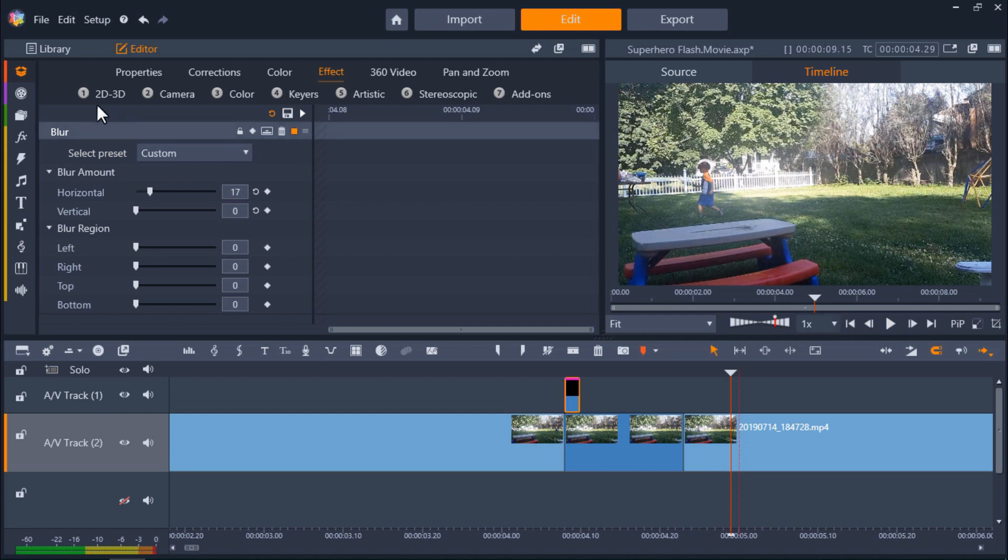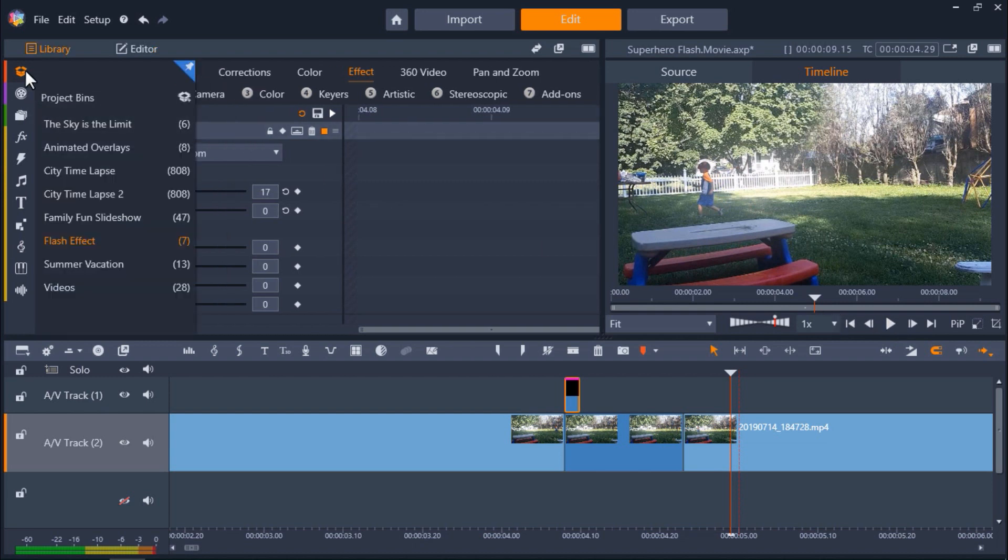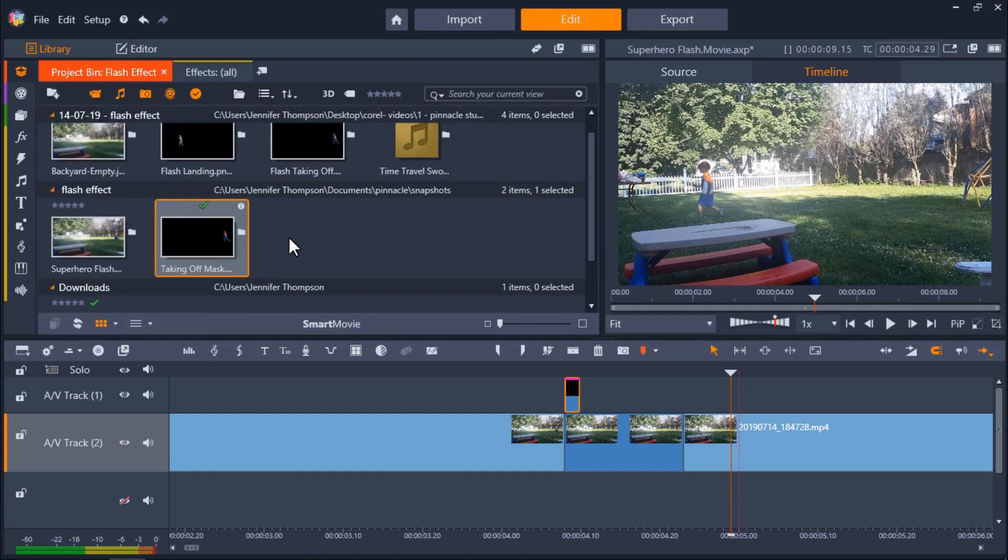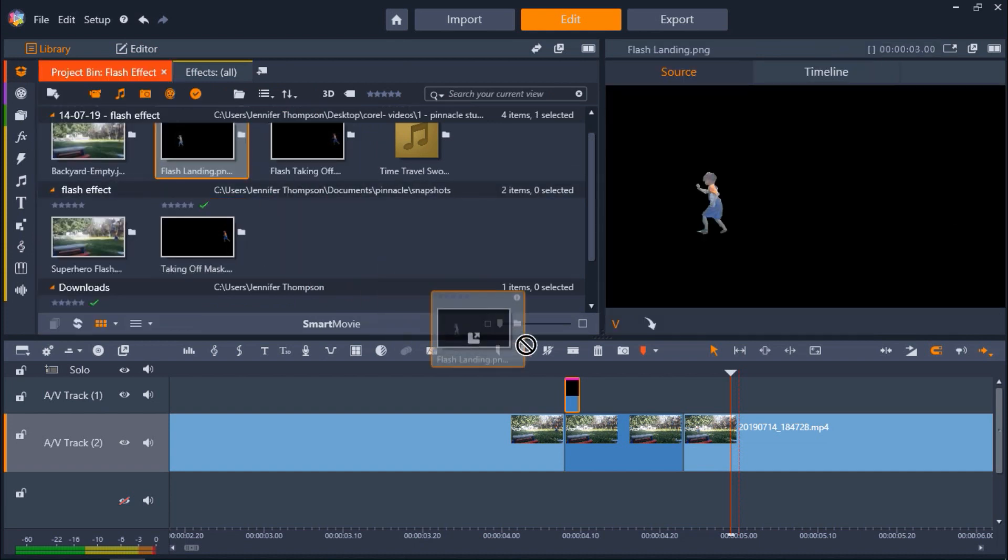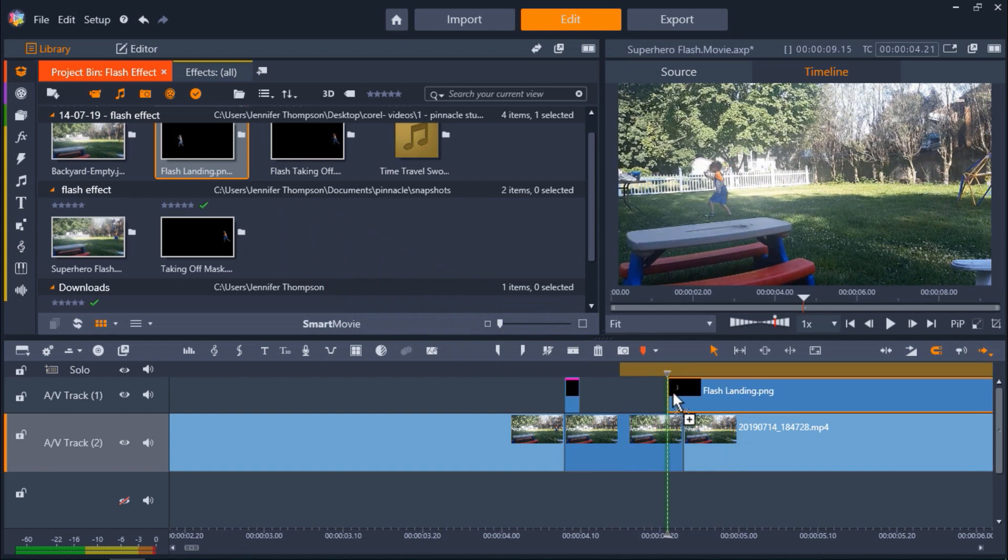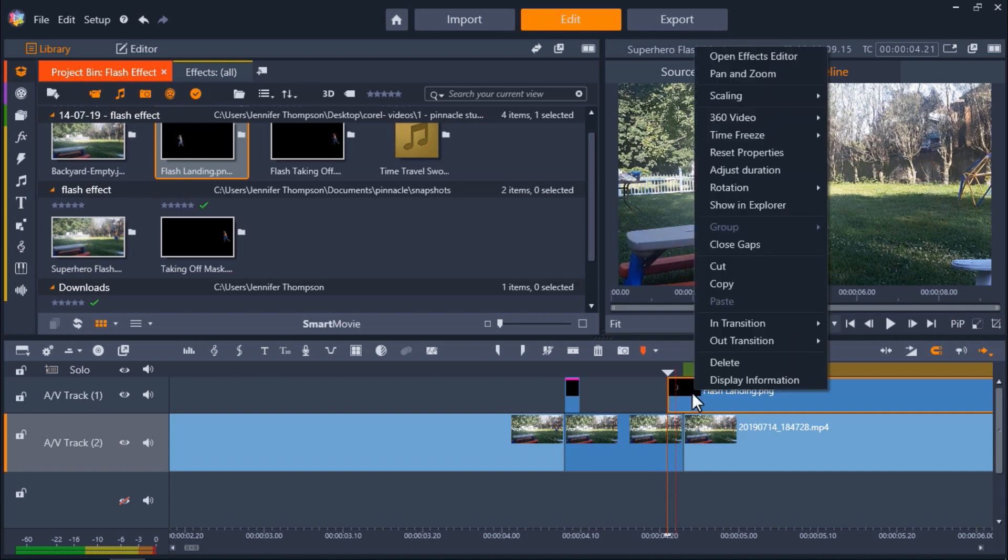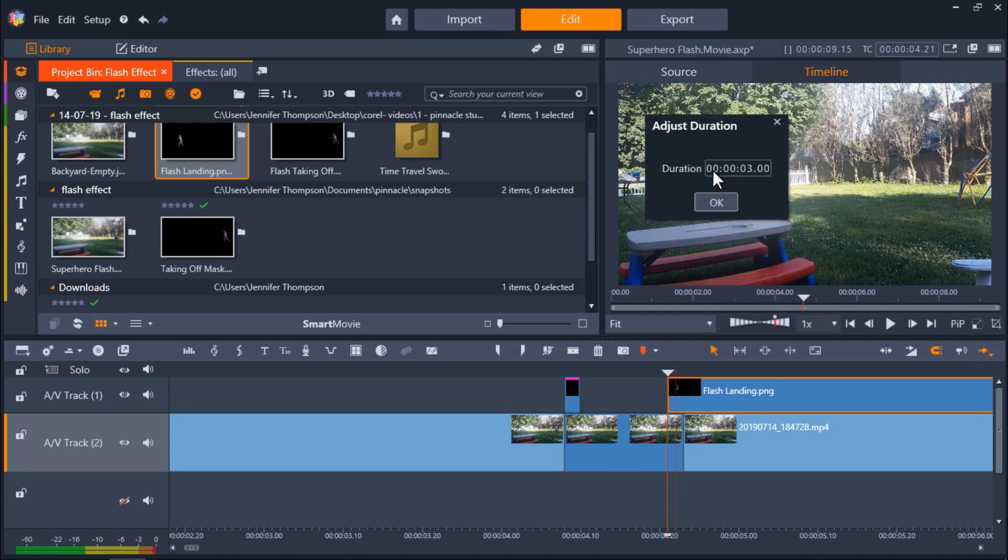Now you'll need to create and blur another mask using the final frame when he lands back into the scene. I already have this prepared so I'll drag it onto AV track 1 and this time I'll place the blurred mask right before he enters the shot so he's blurring into the scene. Again I'll adjust the length of this mask to 2 frames.